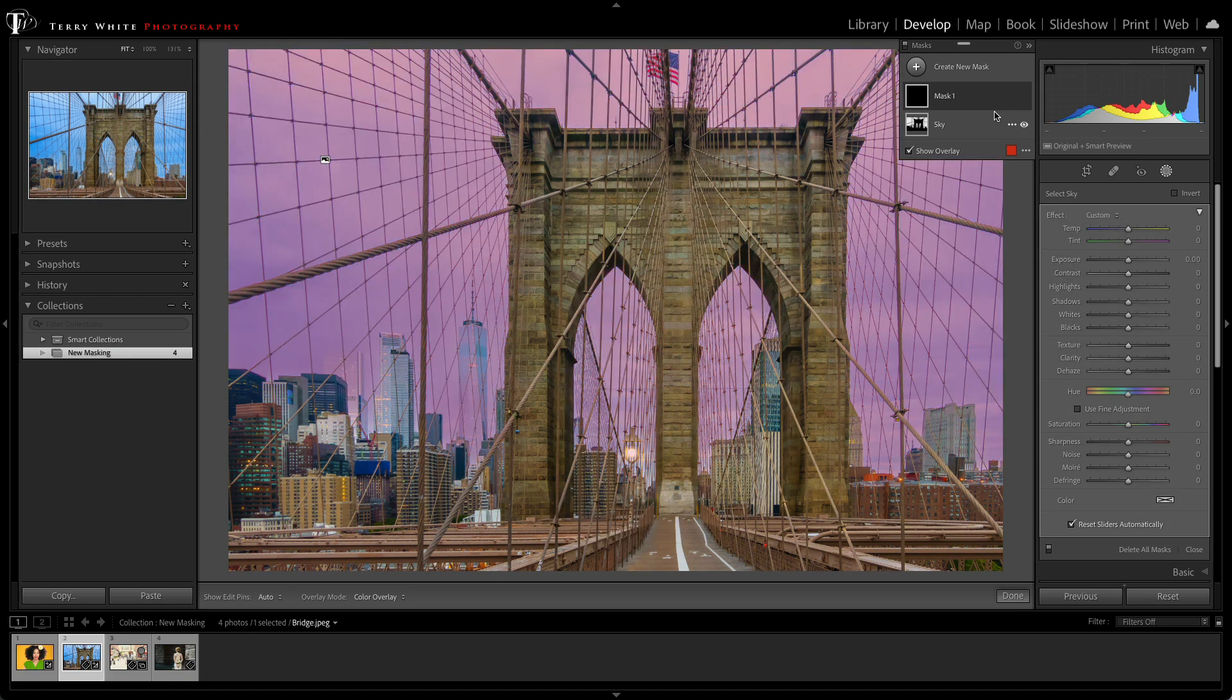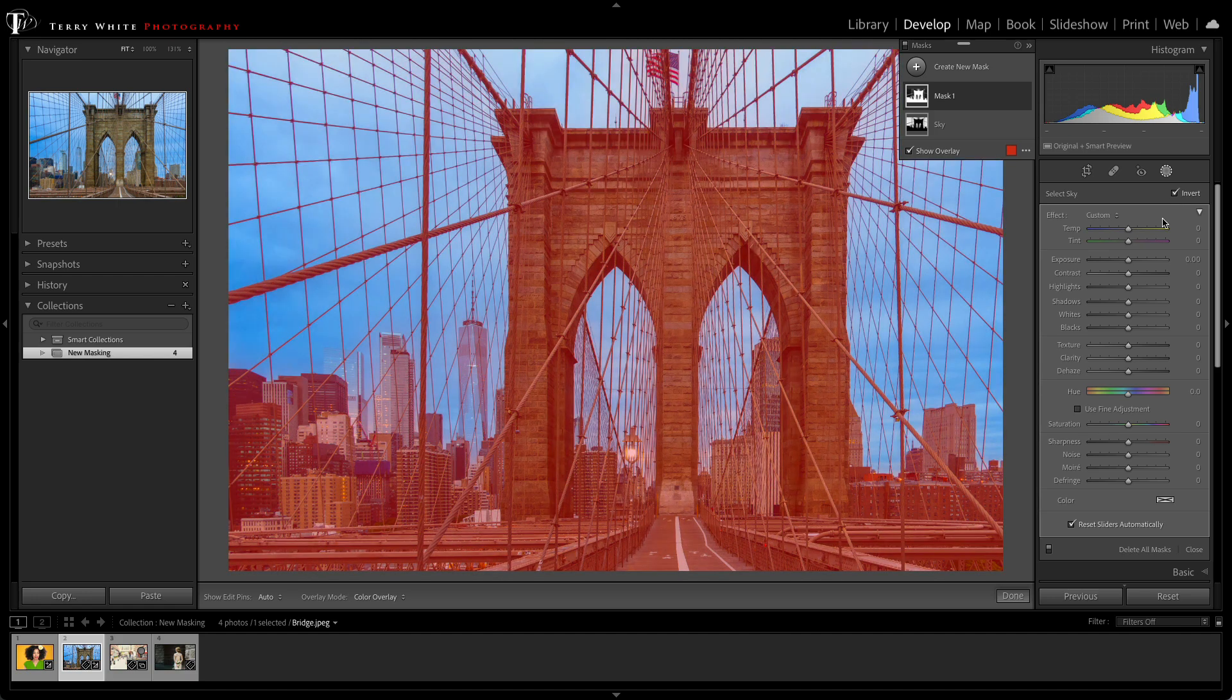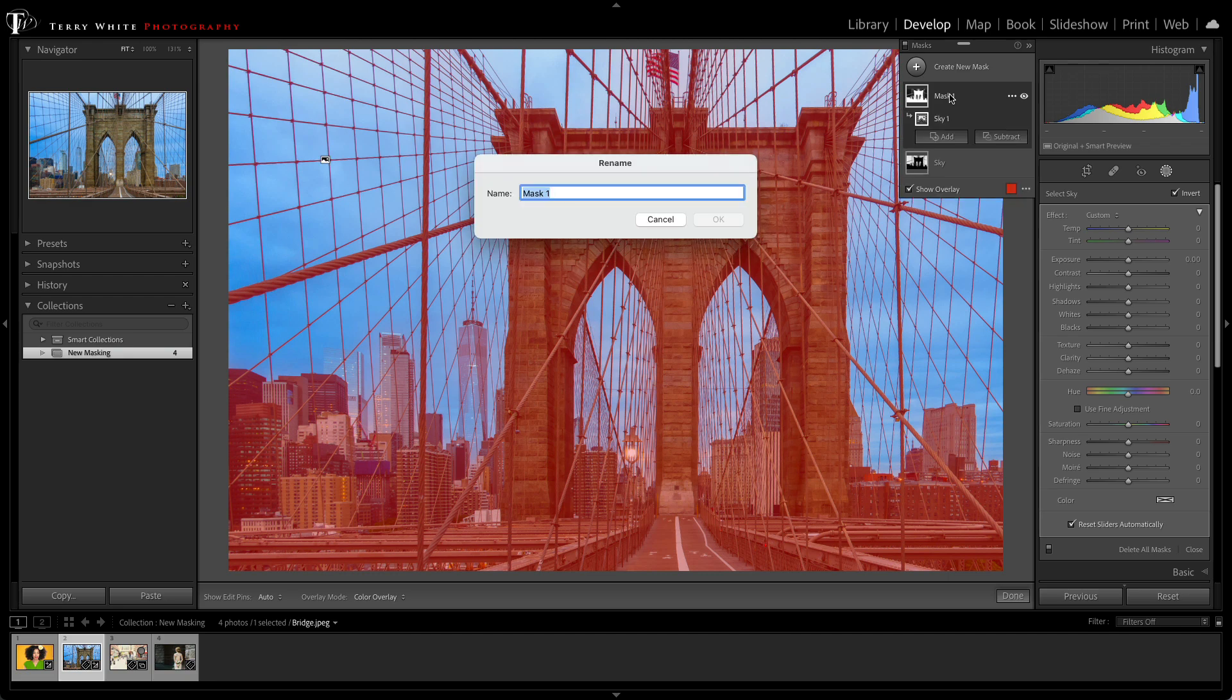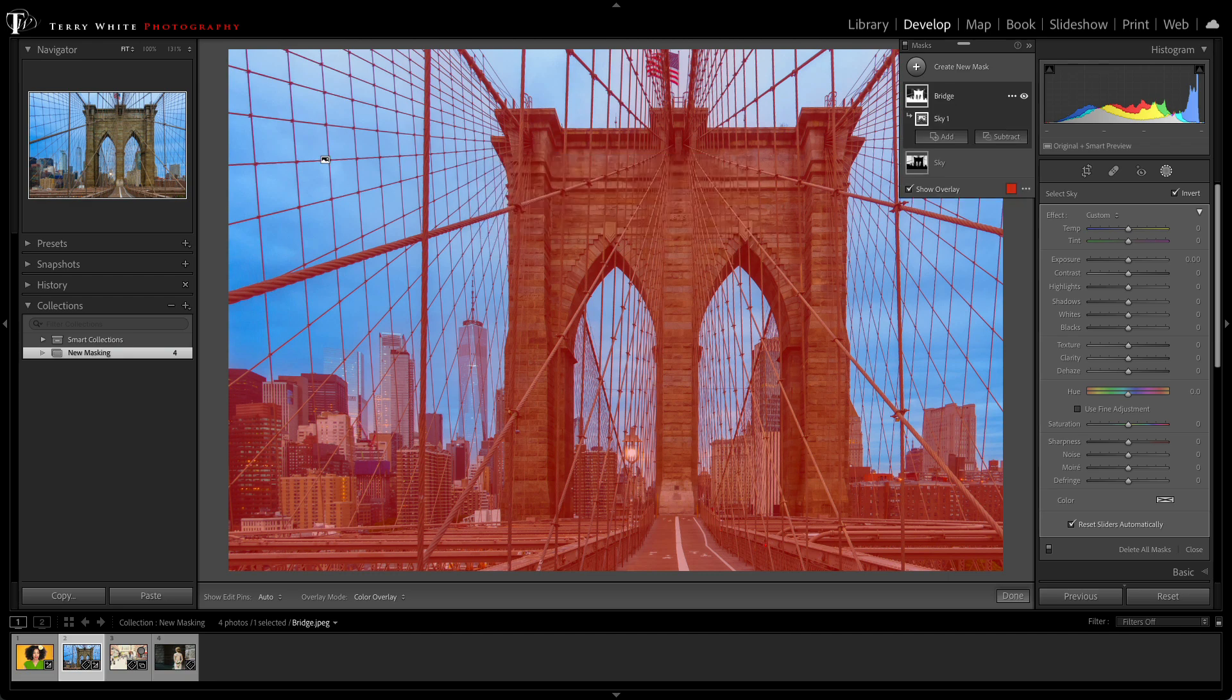and you might be asking, well, why would you use the same one? Because with each mask, you have the ability to click Invert. So when I click Invert, that tells it to select everything but the sky. And so basically, I have a new bridge mask.